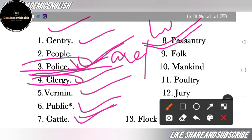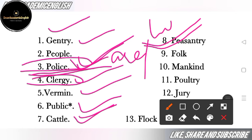Cattle means livestock. Next is 'peasantry' — peasantry means farmers or agricultural labourers of low status. Those who work as labourers in farming and have a very low social status — all such people are called peasantry.